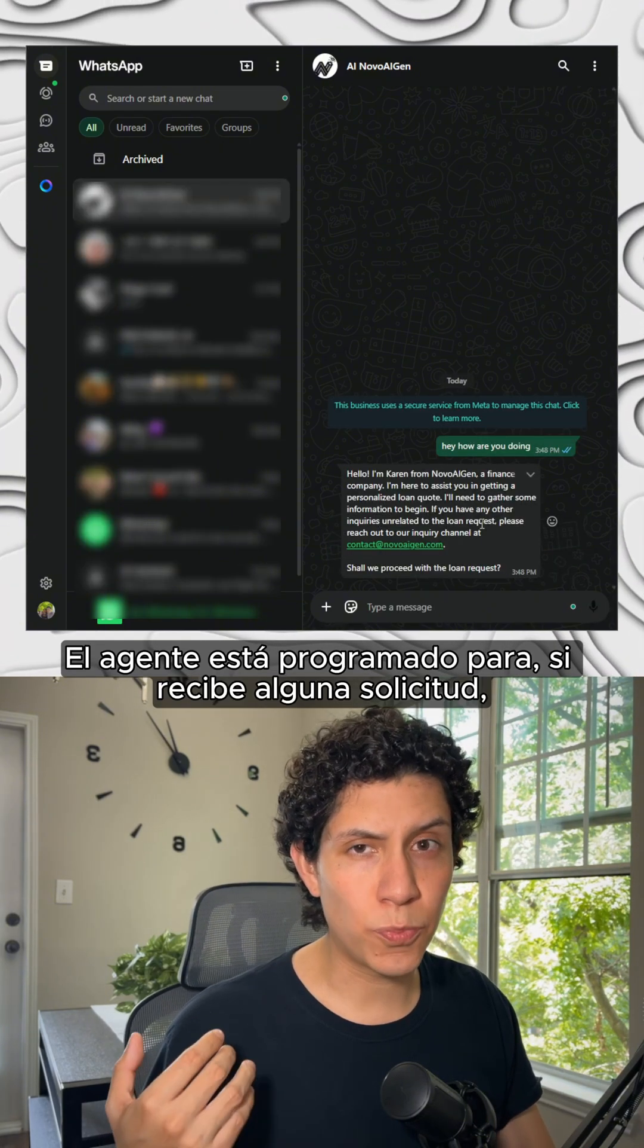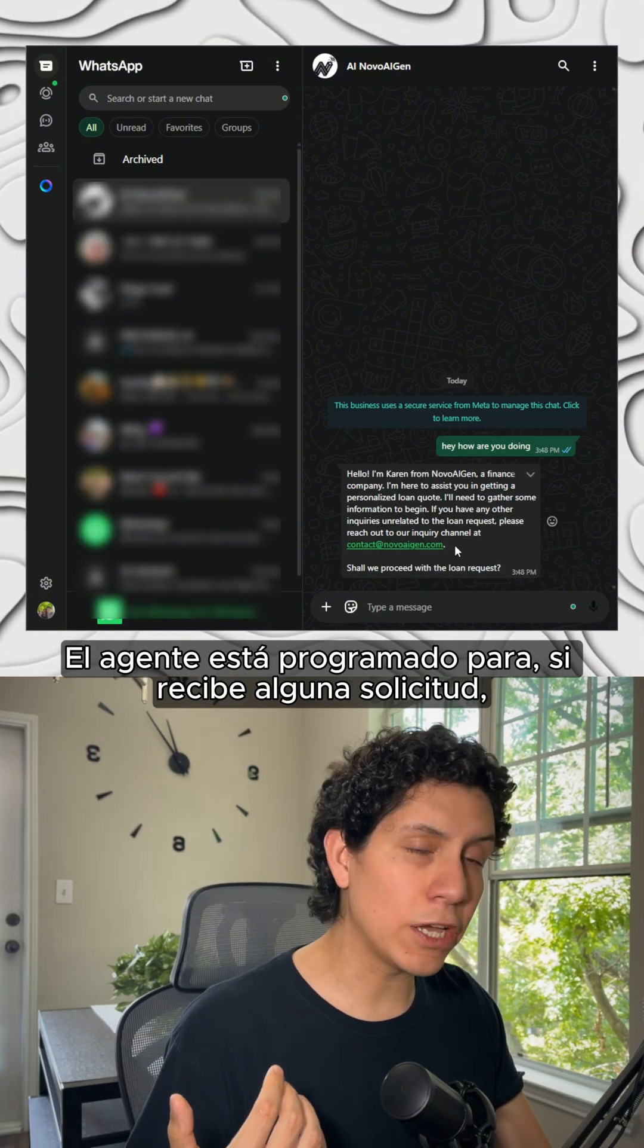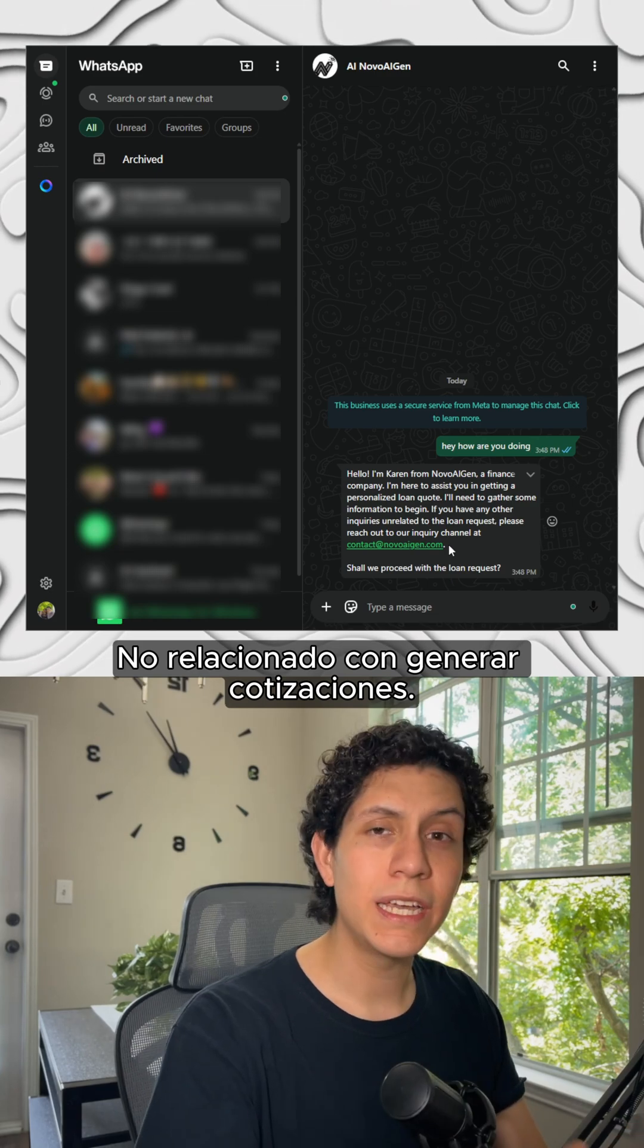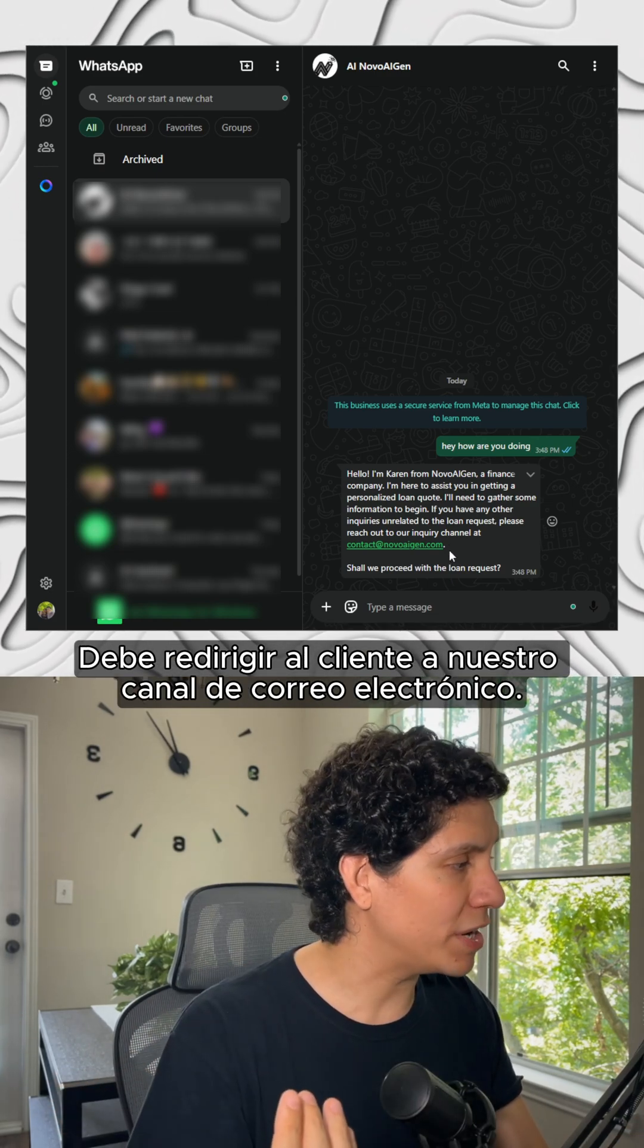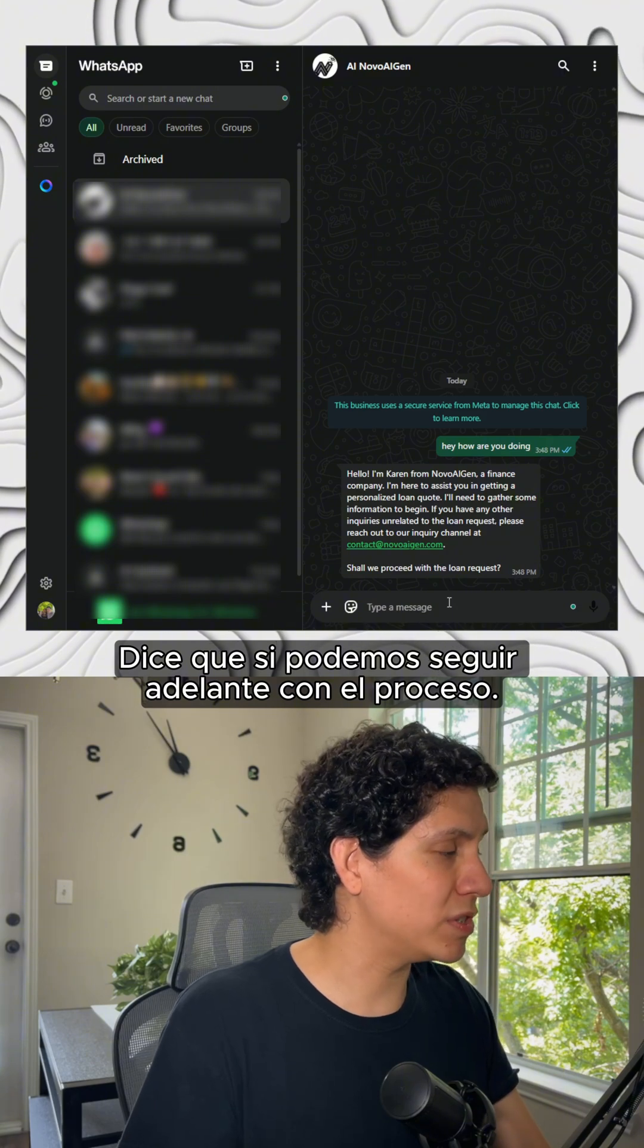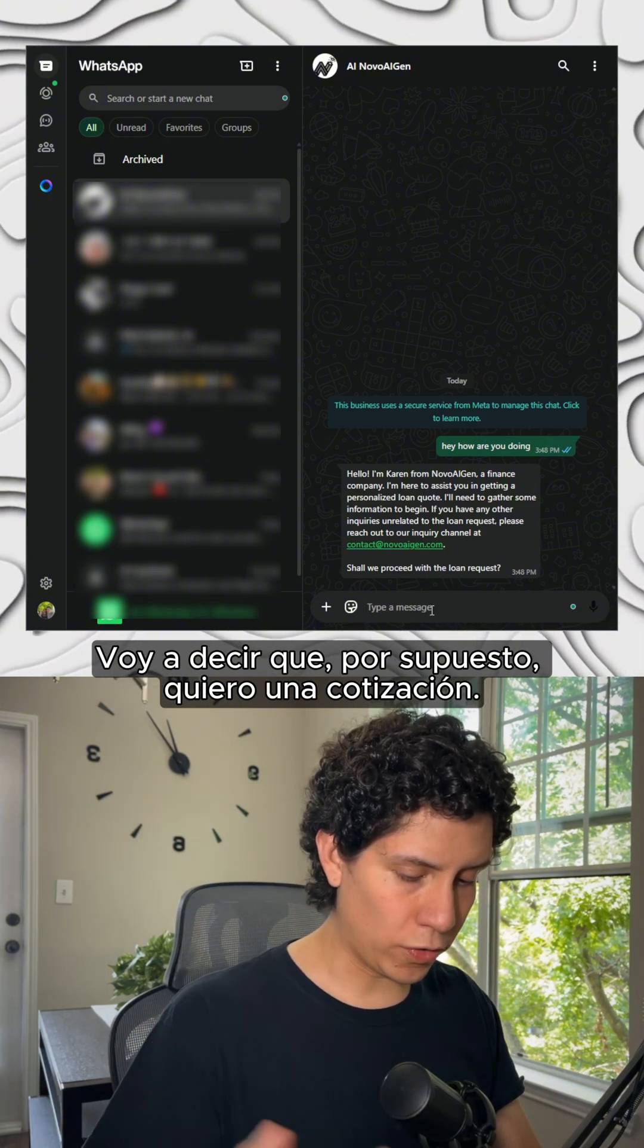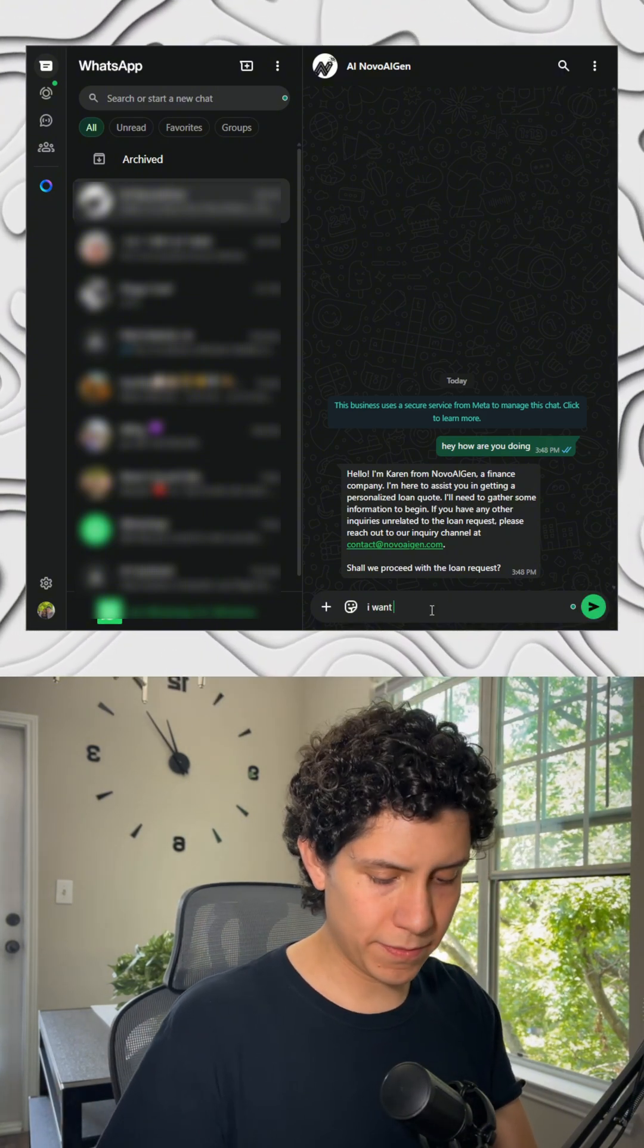The AI agent is programmed so that if it receives any inquiry unrelated to generating quotes, it has to redirect the client to our email channel. So in this case, it's saying that if we can proceed with the process, I'm going to tell you that of course I want a quote. So let's see what happened.